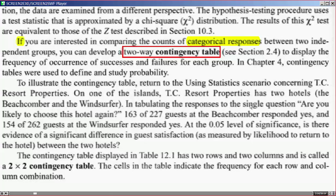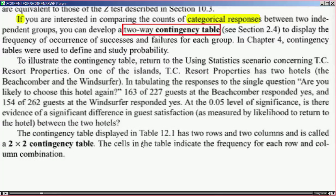At this moment they want to pass a judgment on how well the hotels are perceived by the customers by comparing the survey responses between the two hotels. They'll be looking at proportions, which we will be comparing using the chi-square distributions later in this chapter. So the question is: is there evidence of a significant difference in guest satisfaction — a difference not due to chance?